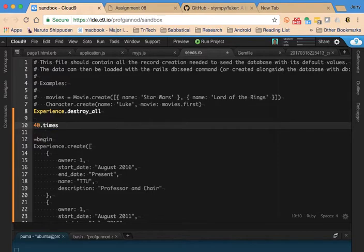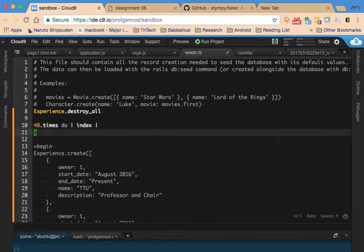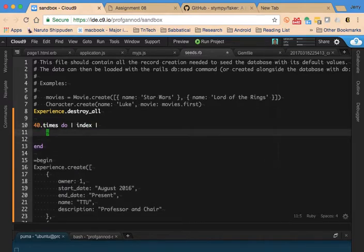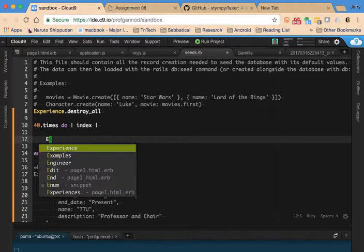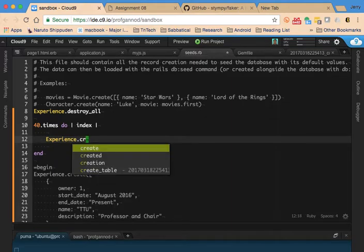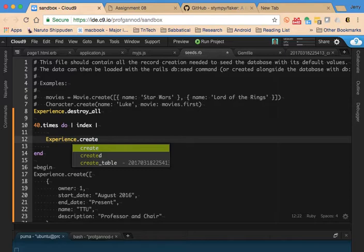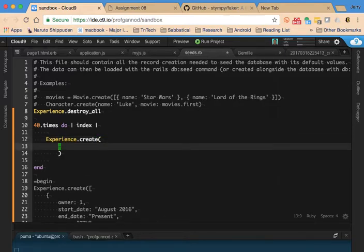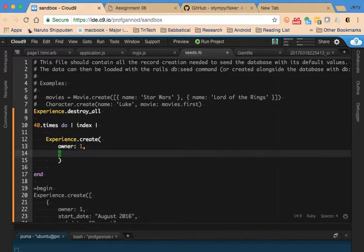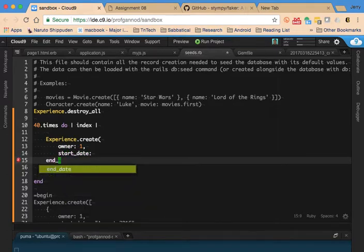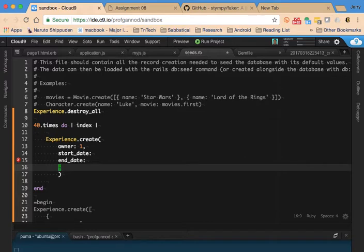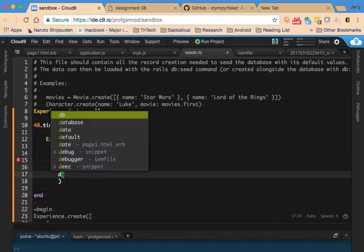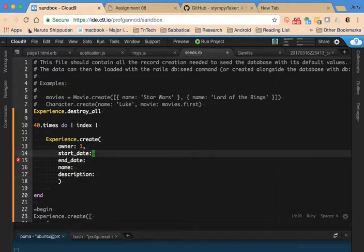I'm going to create 40 positions, so I'm going to loop 40 times. I'll do Experience.create with an owner ID - I think I'm just going to use the default user - and then I'm going to do a start date, end date, I need a name and a description.